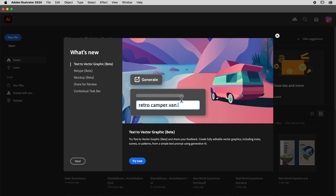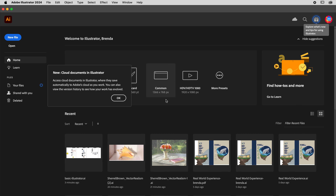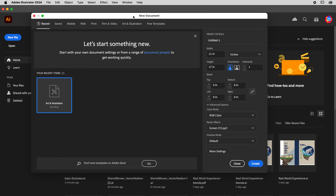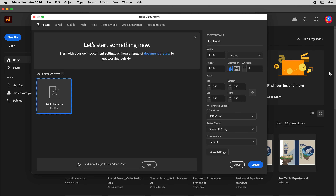Down in your dock at the bottom section of your computer, you're going to click on Adobe Illustrator. Once it loads, you'll get a screen kind of like this and you can exit off of it. We're going to go directly into New File and set it up in a very specific way.